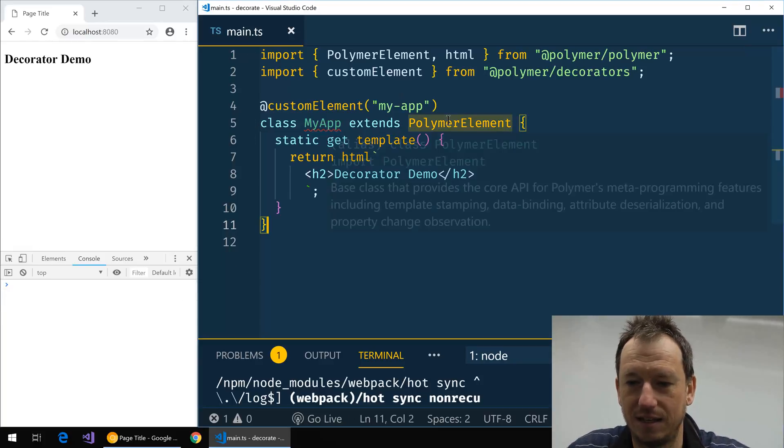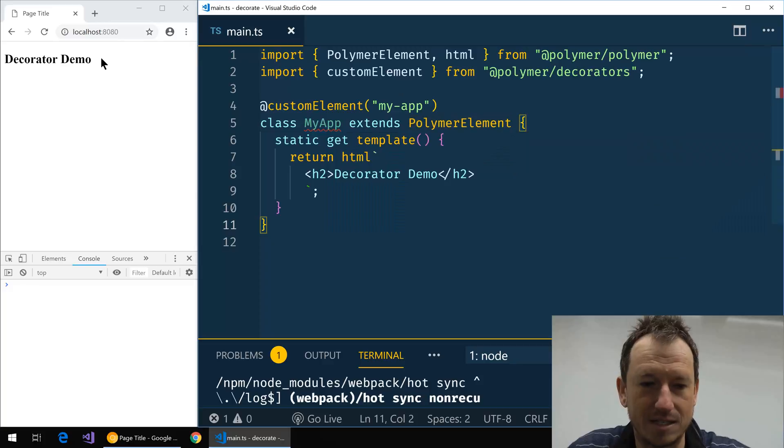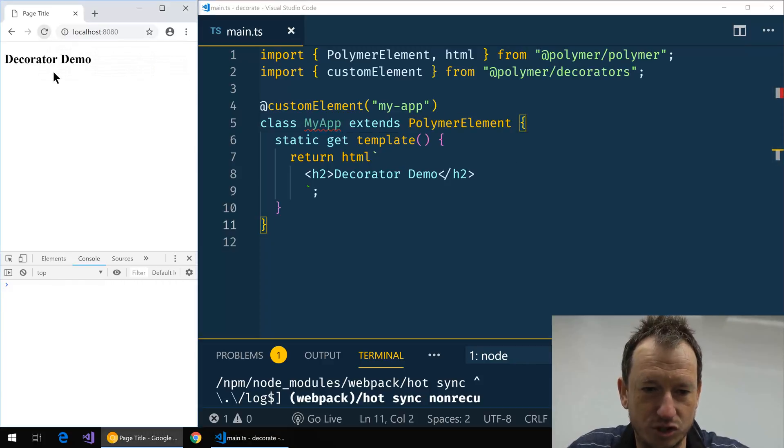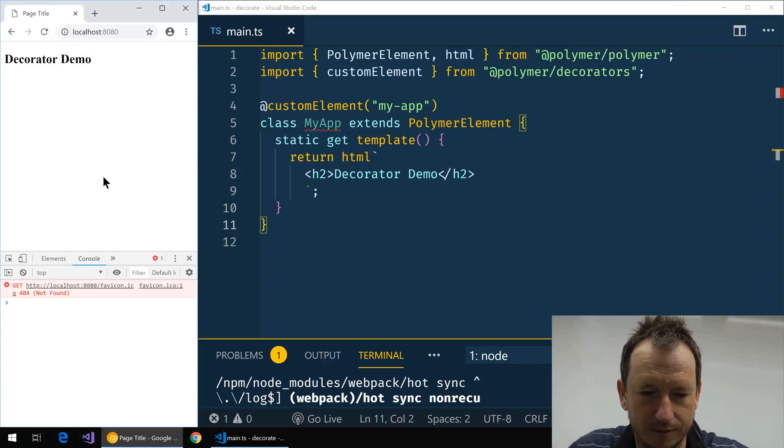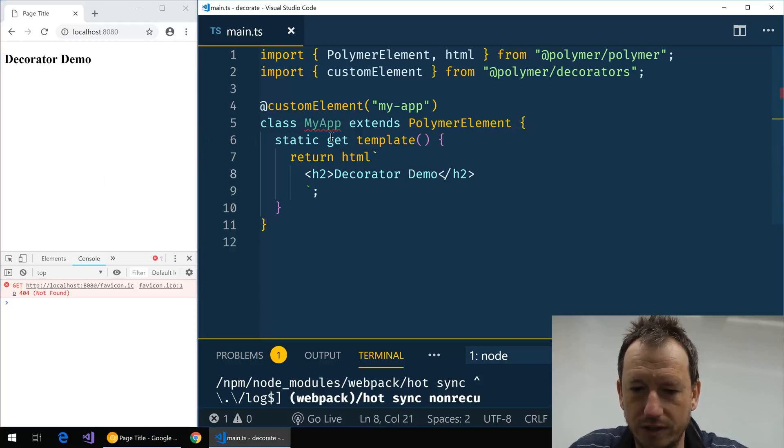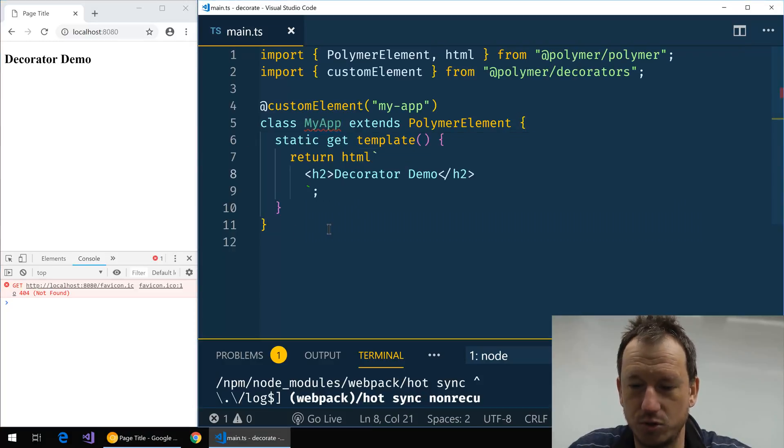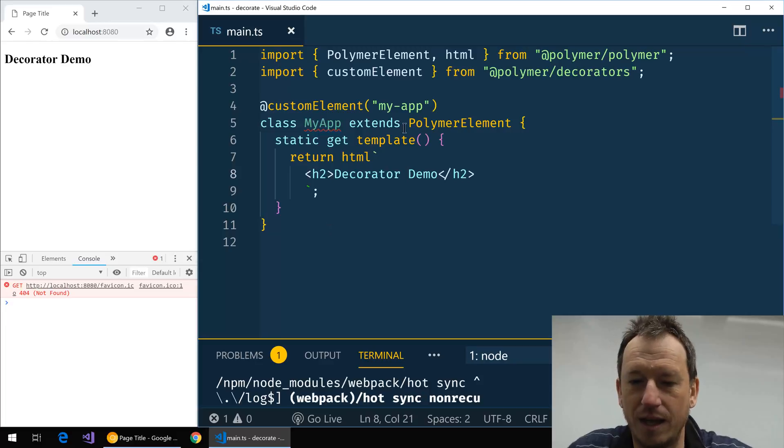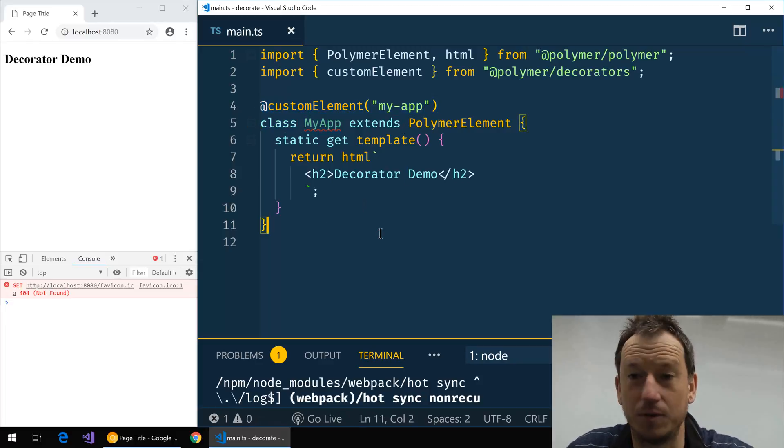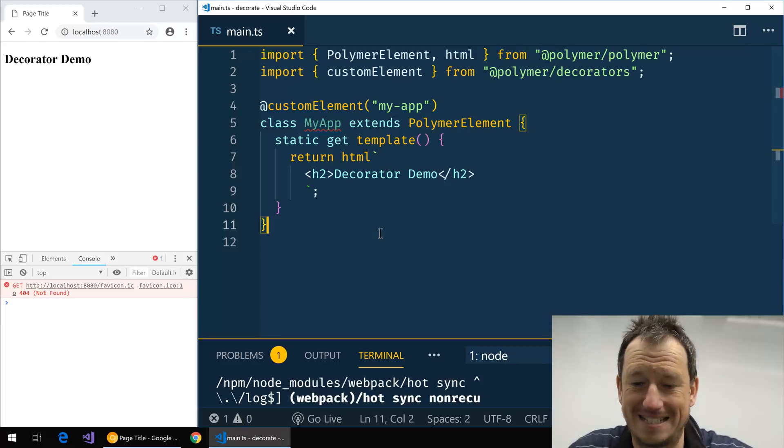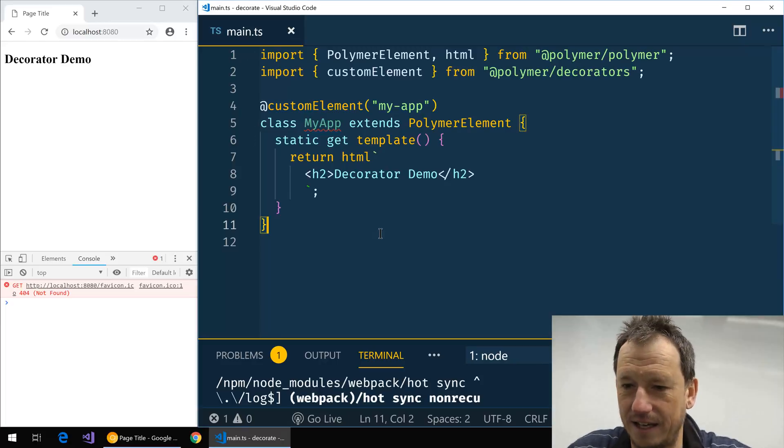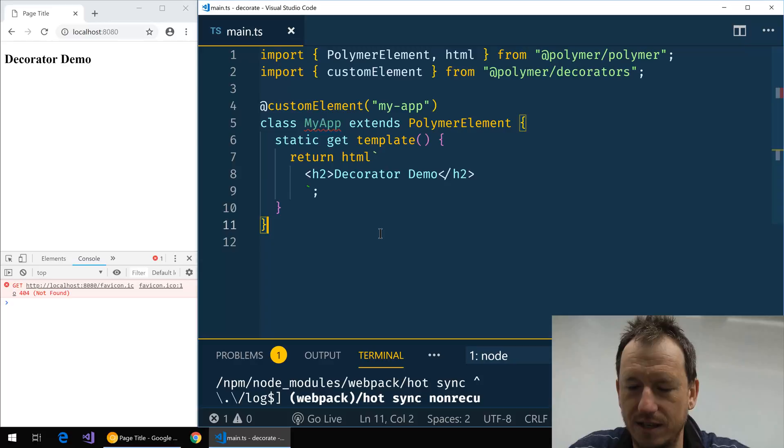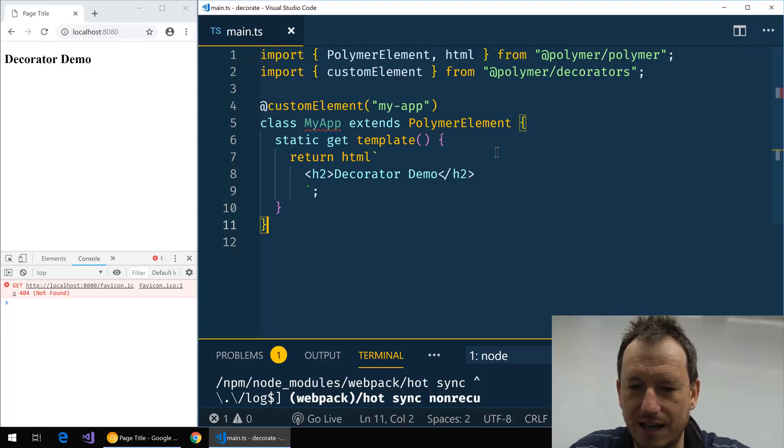Just double check, yeah, all good there. Why it's complaining about MyApp? Oh yeah, just because it's not used. Well it is used because of this, that's a TypeScript error that hopefully will get fixed, just a syntax error. Right, let's now look at another one.